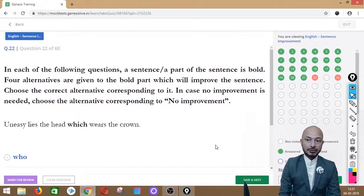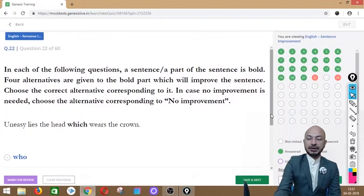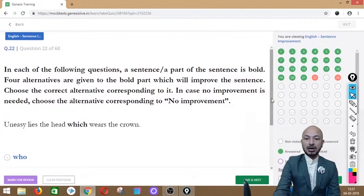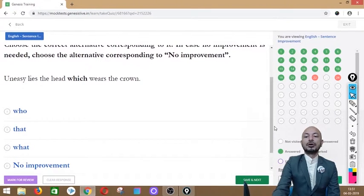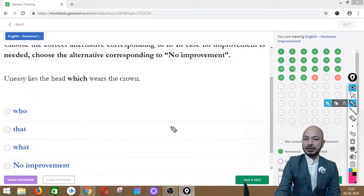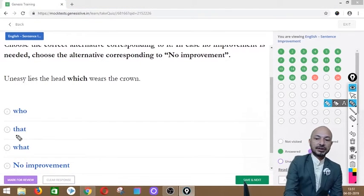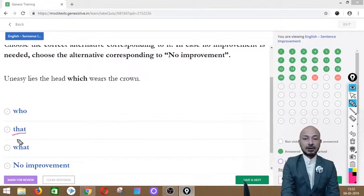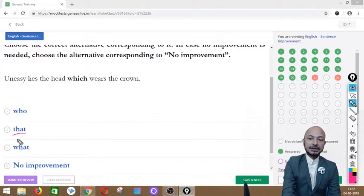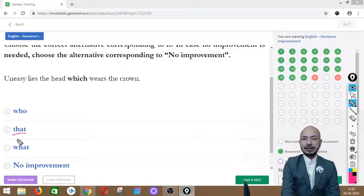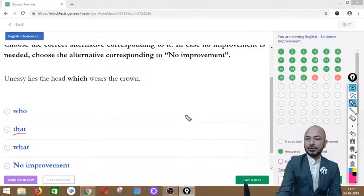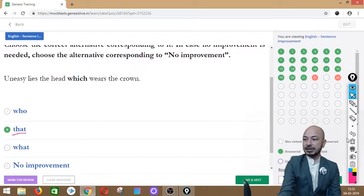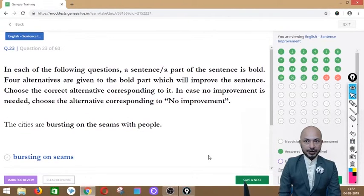Question 22 quotes Shakespeare: 'Uneasy lies the head which wears the crown.' The word 'which' is in bold. Options: who, that, what, or no improvement. The correct answer is option B — 'that' — giving us: 'Uneasy lies the head that wears the crown.' The idiom means a king does not sleep well because of the weight of responsibility.